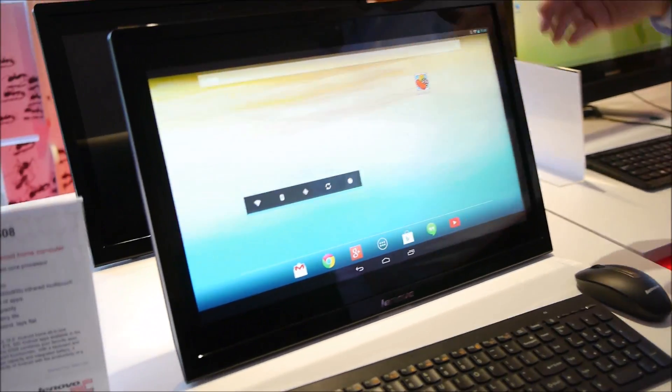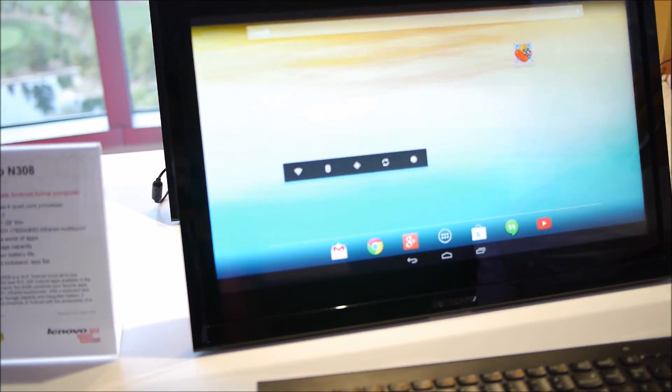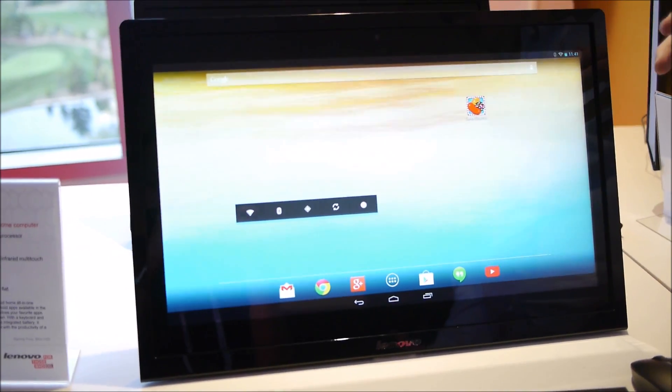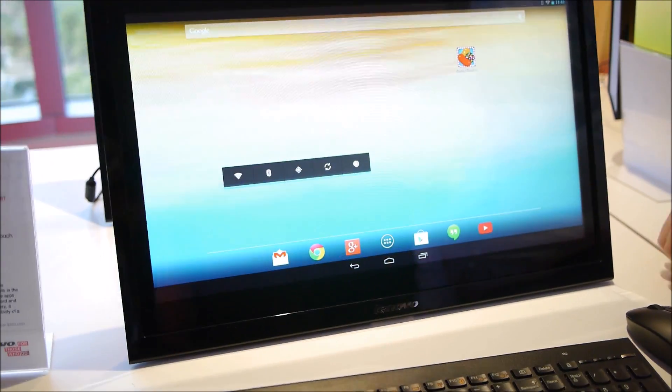This is a 19.5 inch HD plus screen running a Tegra 4 quad-core processor with Android.